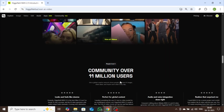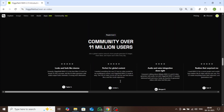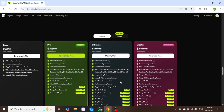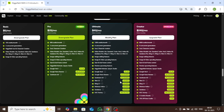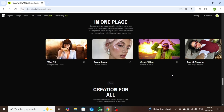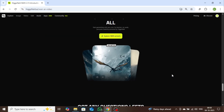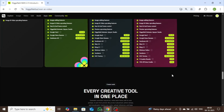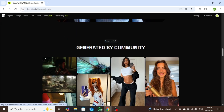Before tools like VO3 limited videos to 8 seconds. With WAN 2.5, you can go up to 10 seconds, giving you more room to be creative and tell your story. And here's the best part: with the Ultimate or Creator plan, you get unlimited access to WAN 2.5 and other top AI video models without using any credits at all. In this video, I'll guide you through WAN 2.5 step-by-step, showing you exactly how this tool can take your content creation and marketing to the next level.